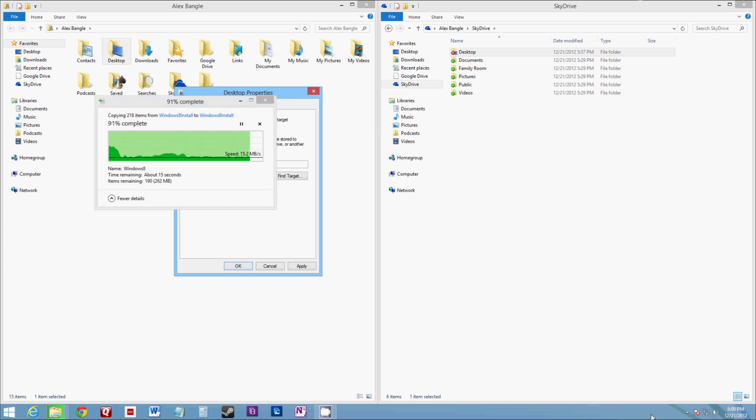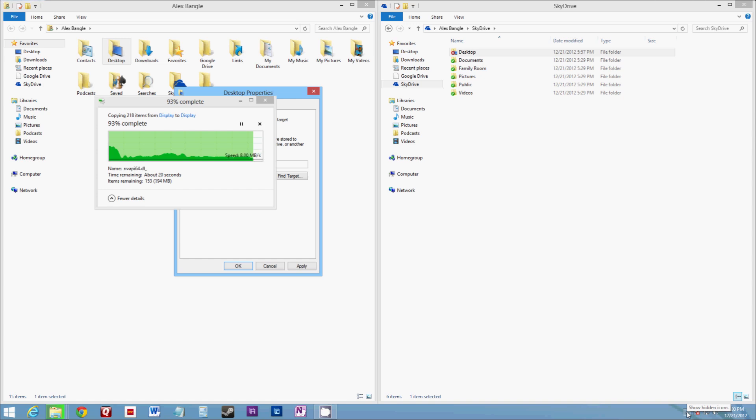OK, so one issue I had with my desktop, which you may run into, is SkyDrive only supports files up to 2GB in size. For the most part, you're not going to run into that issue. But if I go down here, SkyDrive is currently syncing.